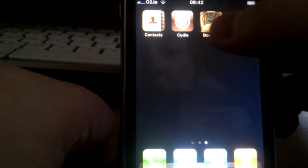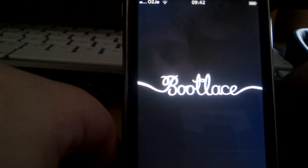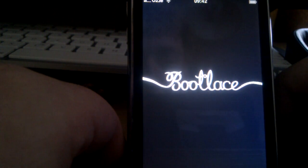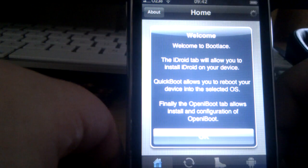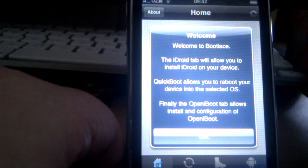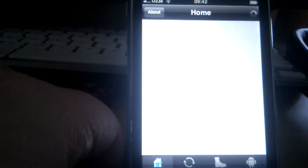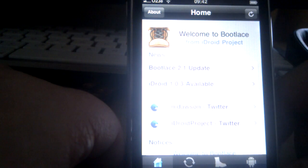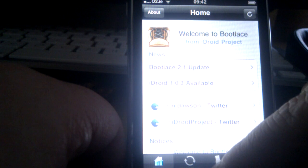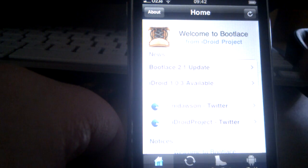So now, we run bootlace again. And then we get a quick message about OpeniBoot, and we close that. Now, it's just our normal welcome screen here. Down here, we have OpeniBoot.